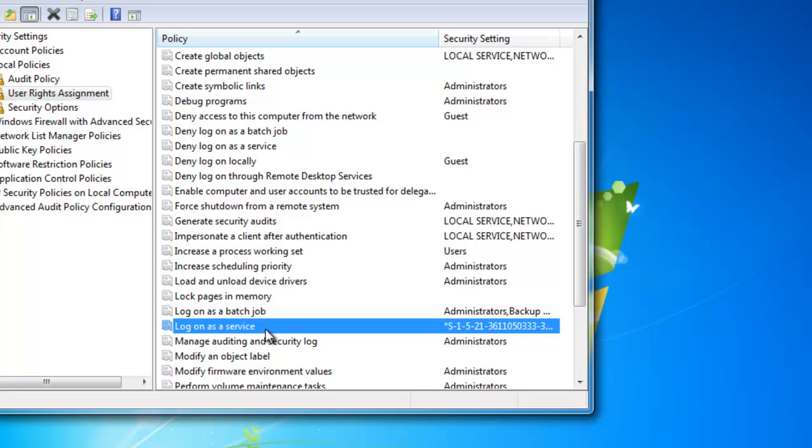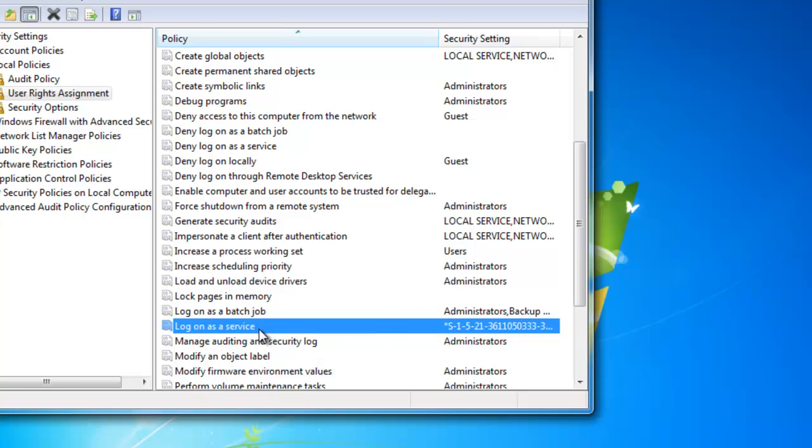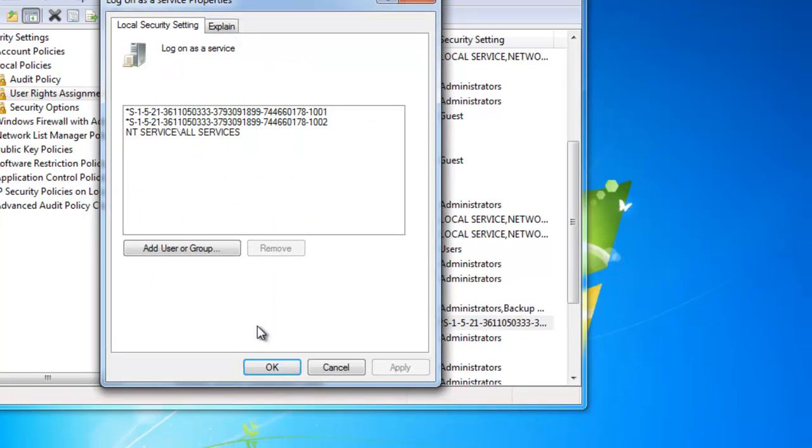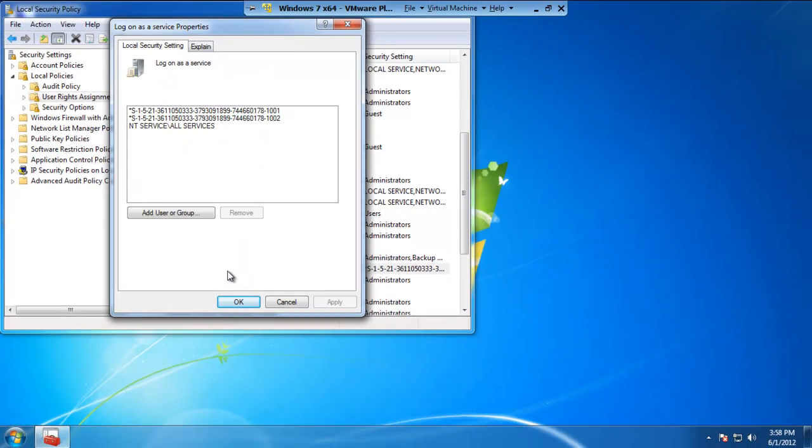On the right-hand side here, we have a series of policies that are currently enabled or being used on the computer. What we need to look for is the policy that's titled logon as a service. As you see, I've got it highlighted right here. Double-click on it and let's add a user or group.